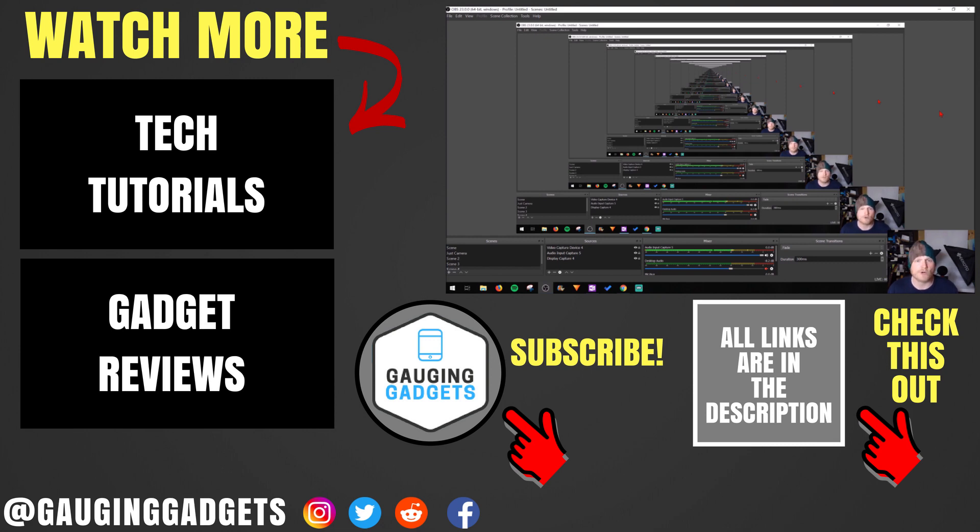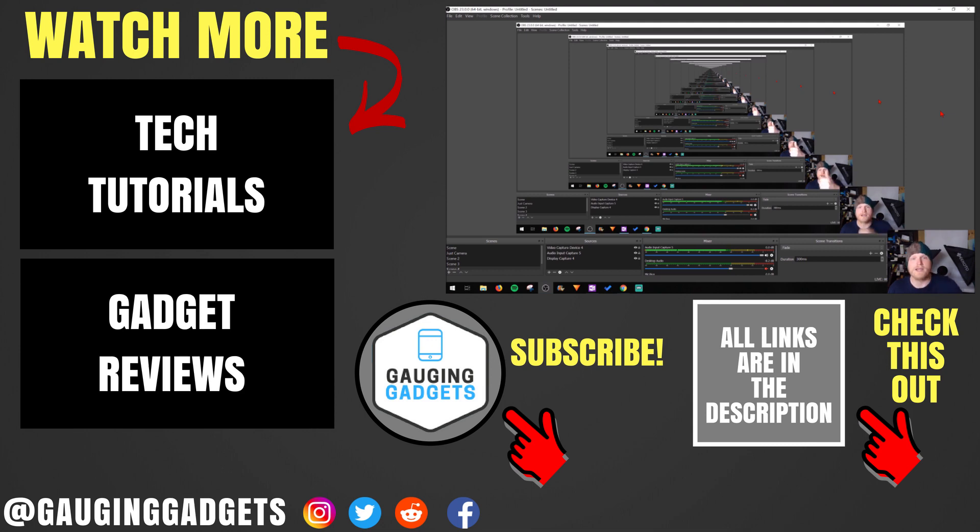If you'd like to see more OBS Studio tutorials, check the link in the description. If this video helped you give it a thumbs up and please consider subscribing to my channel Gaging Gadgets for more gadget reviews and tech tutorials. Thank you so much for watching.